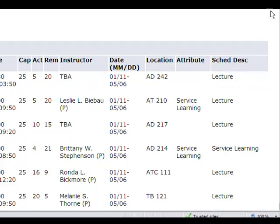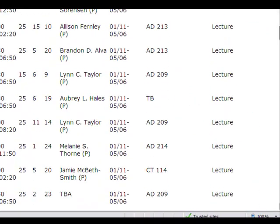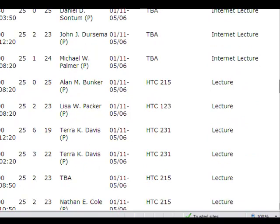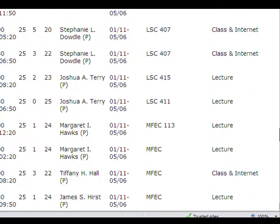Lecture means you will attend the class on campus. Internet lecture means the course will be completed online. Concurrent classes are for high school students only.